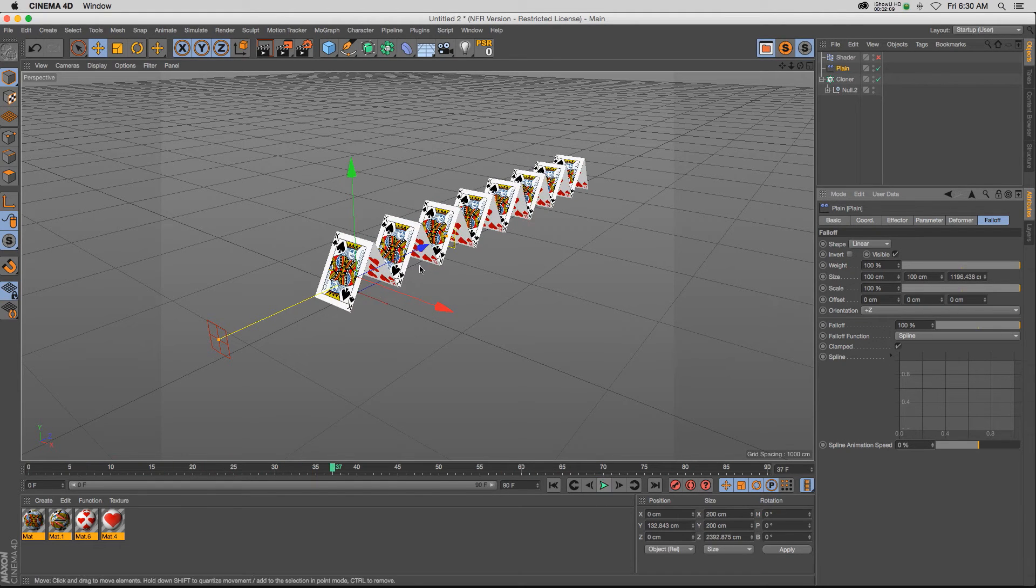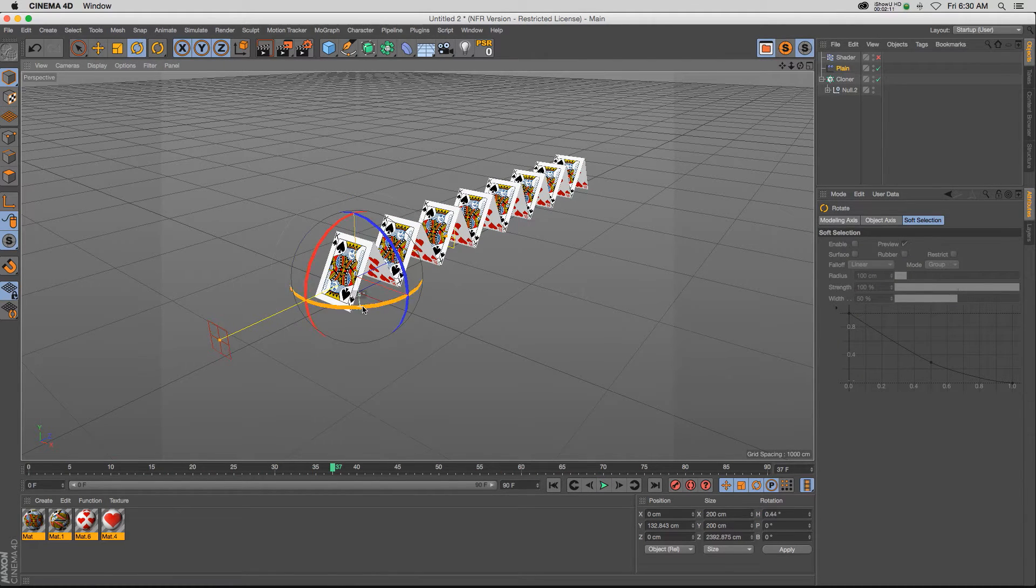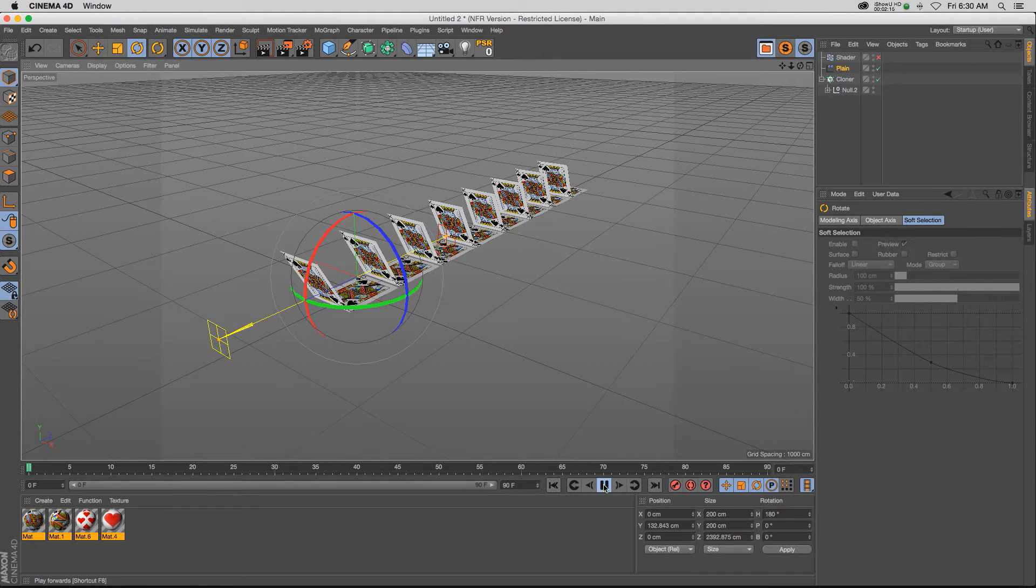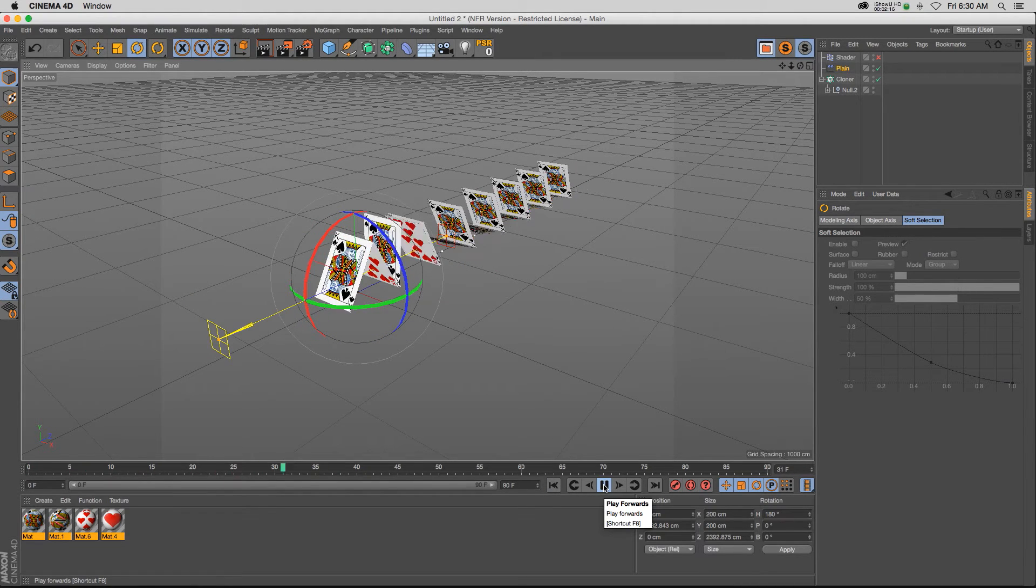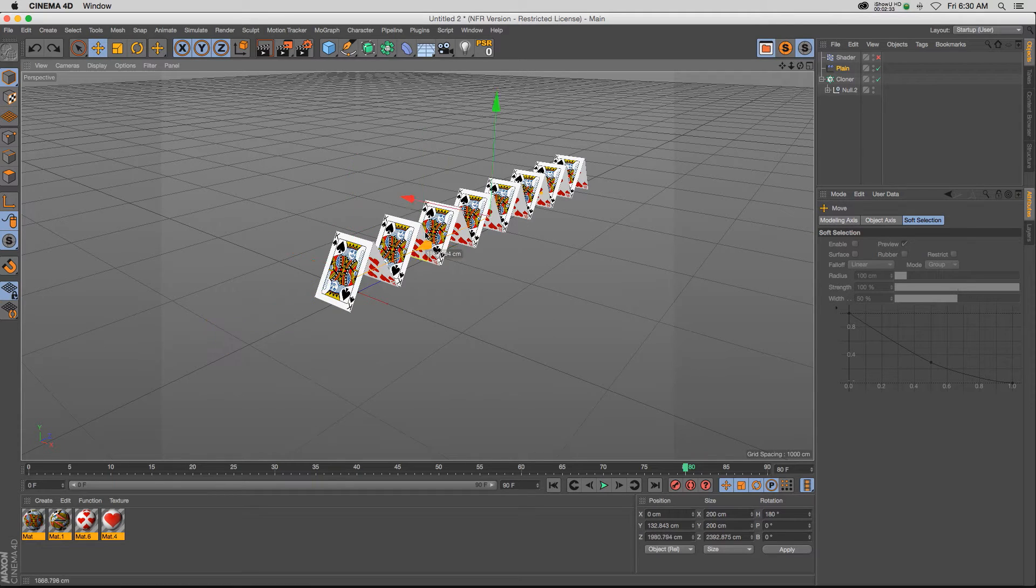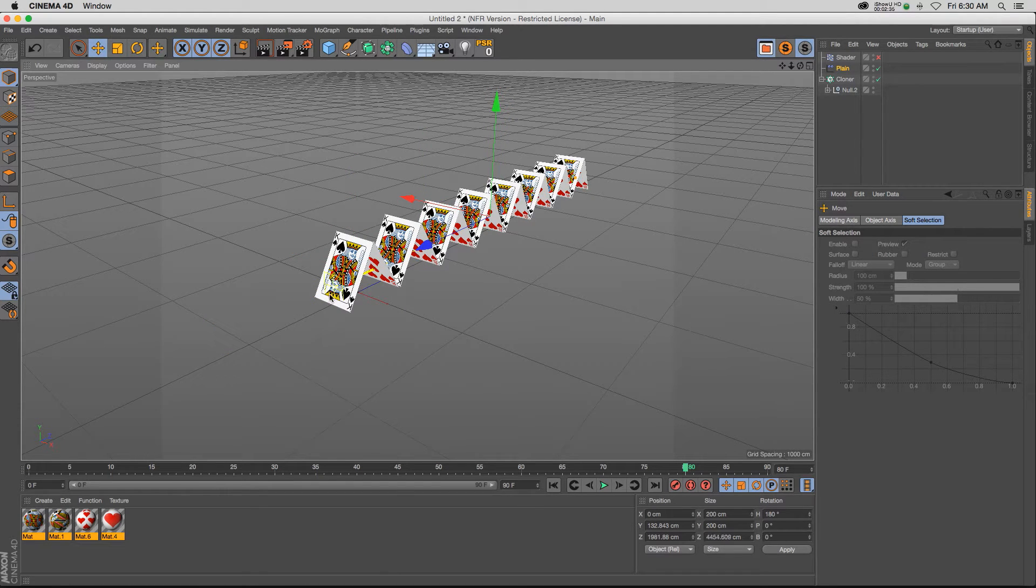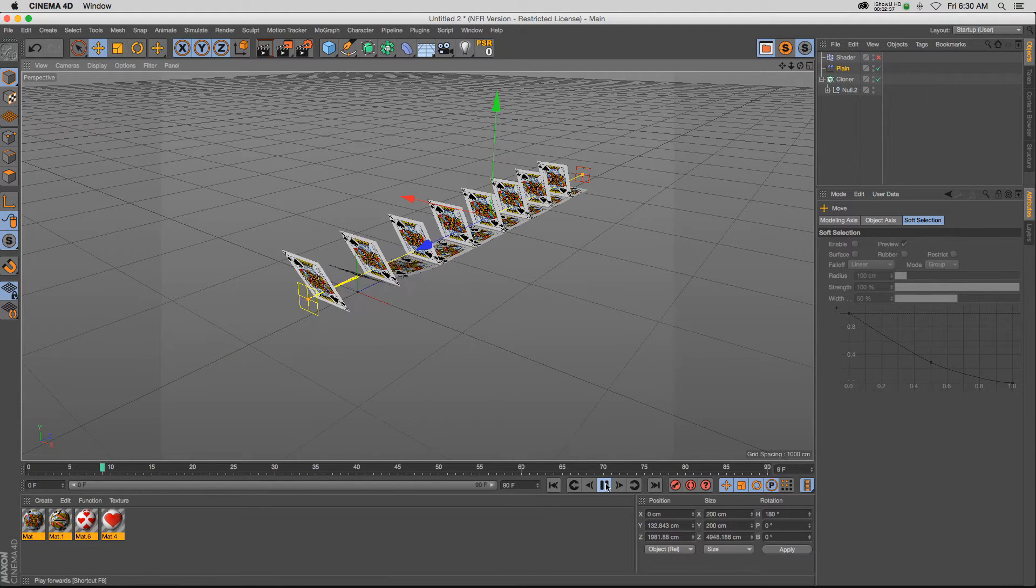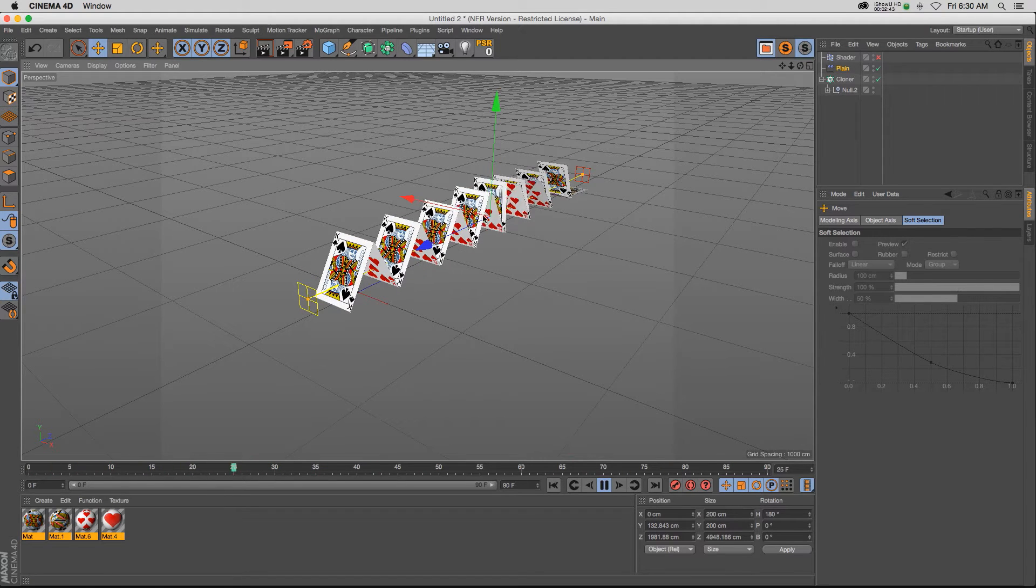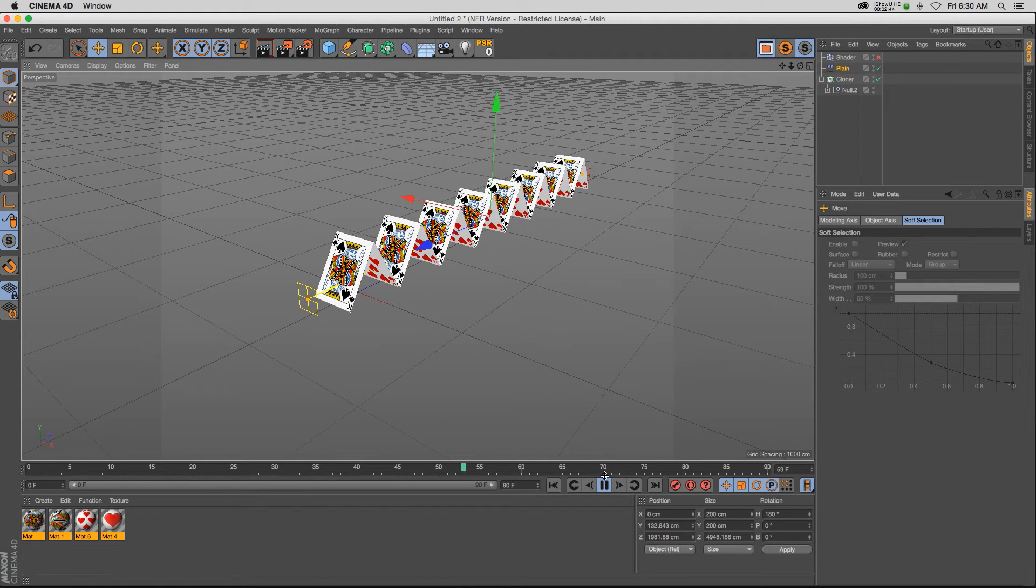And if you want to flip it around, you can just take your effector, rotate it 180 degrees, and it should go the other way. You can mess around with the different falloff of this guy, make sure that's covering everything perfectly. And then you should have a more predictable start and end. So that looks really good.